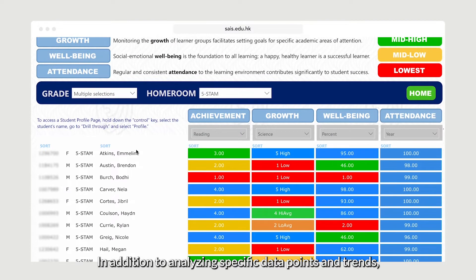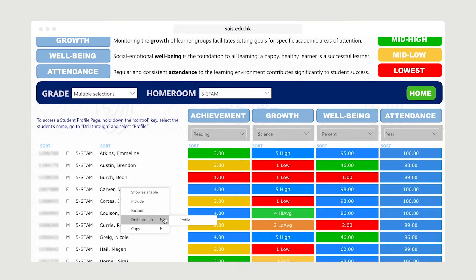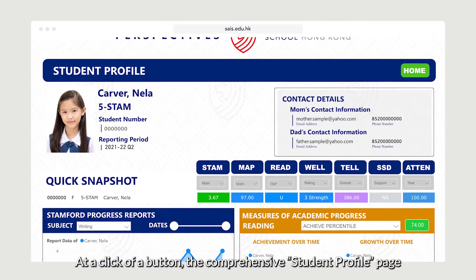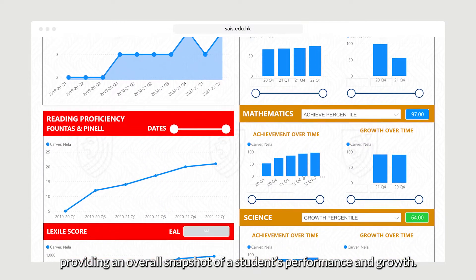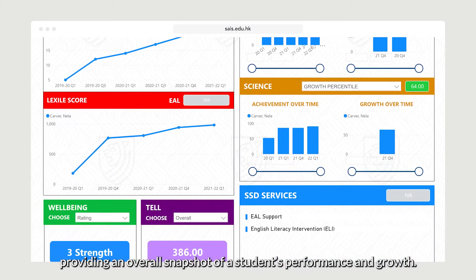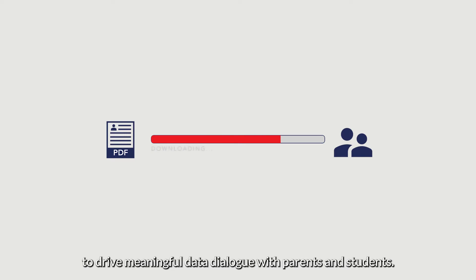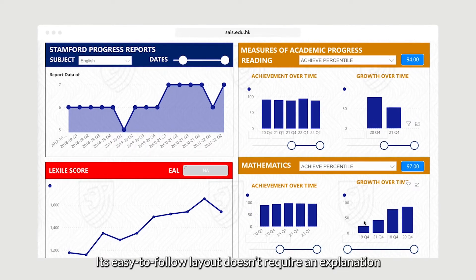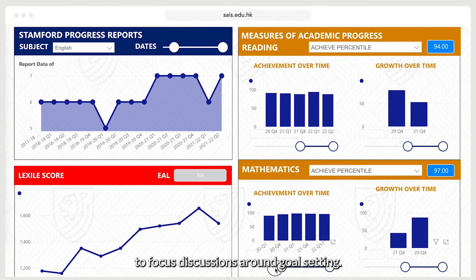In addition to analyzing specific data points and trends, a standout feature is the student profile. At a click of a button, the comprehensive student profile page summarizes the six key student data sources, providing an overall snapshot of a student's performance and growth. Student profiles can be downloaded into PDF format to drive meaningful data dialogue with parents and students, with an easy-to-follow layout that focuses discussions around goal setting.